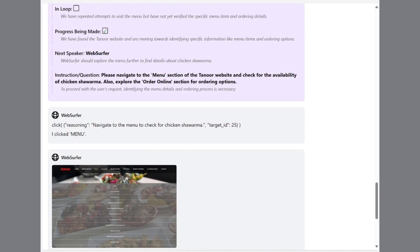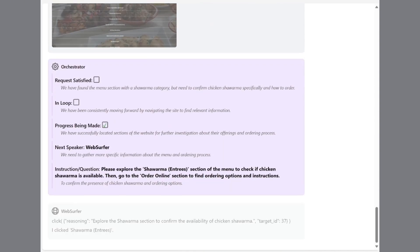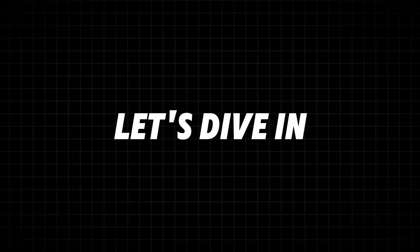It can also browse the web, edit documents, and automate complex tasks effortlessly. Let's dive in to see how these agents work and what makes Magentic One so powerful.